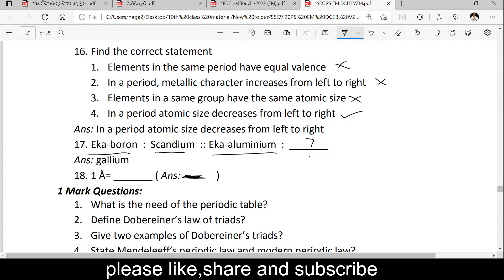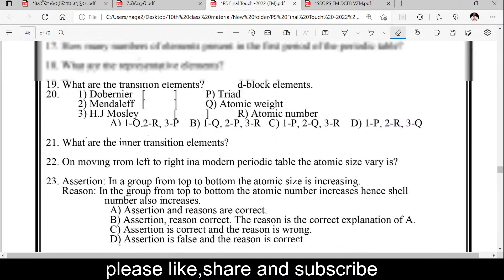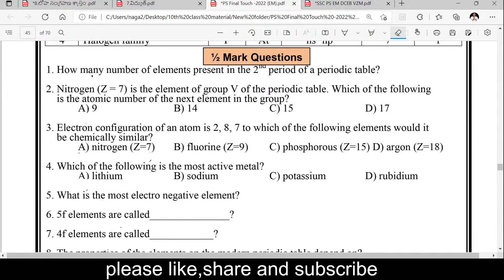1 angstrom is equal to 10 to the power of minus 8 centimeters. This is a half-mark question. How many elements are present in the second period of the periodic table? Second period elements. Nitrogen, Z equals 7, is an element of group 15 of the periodic table. Which of the following is the atomic number of the next element in the group?